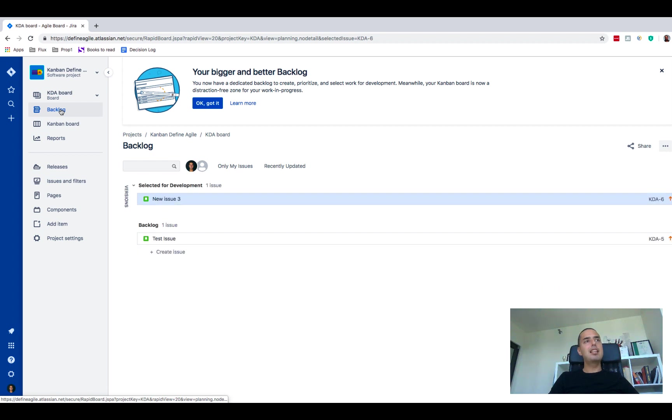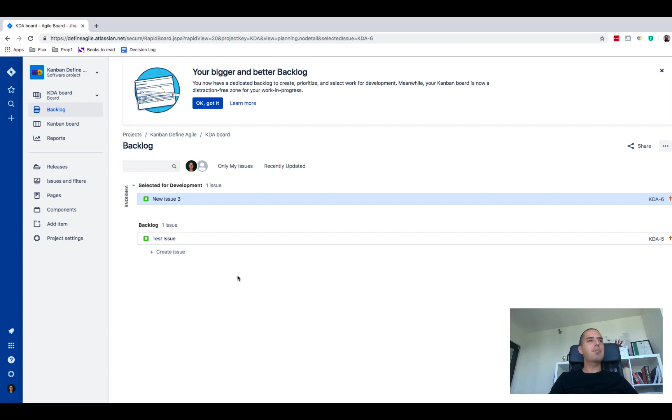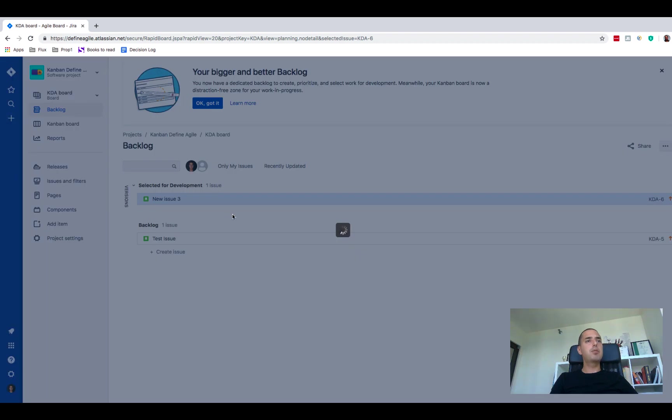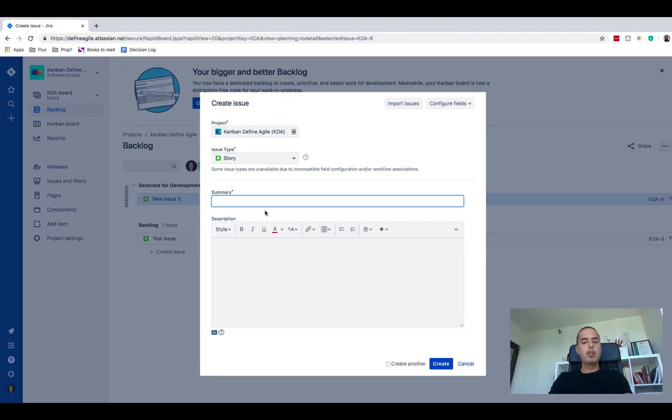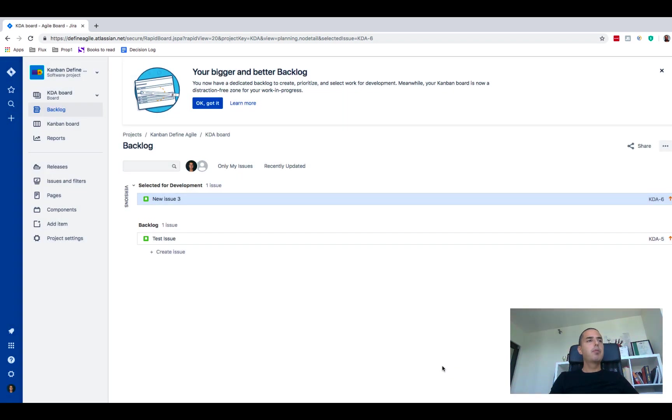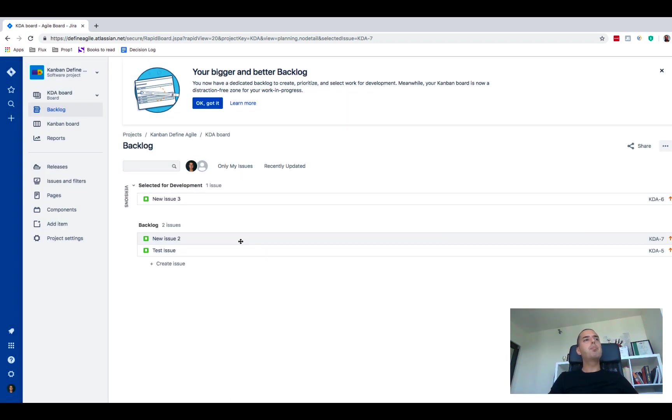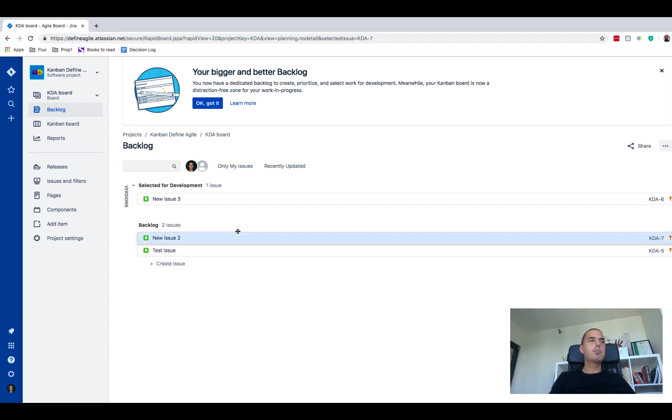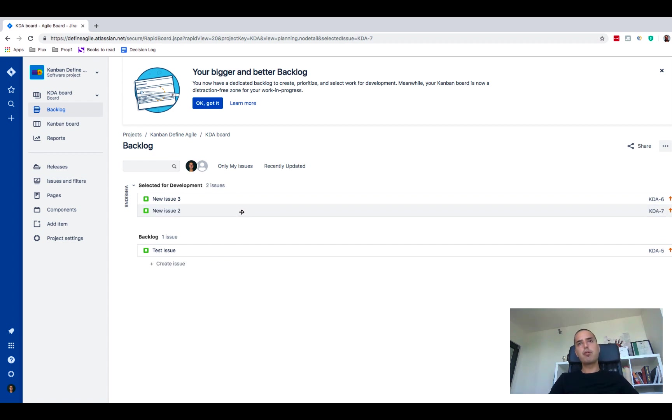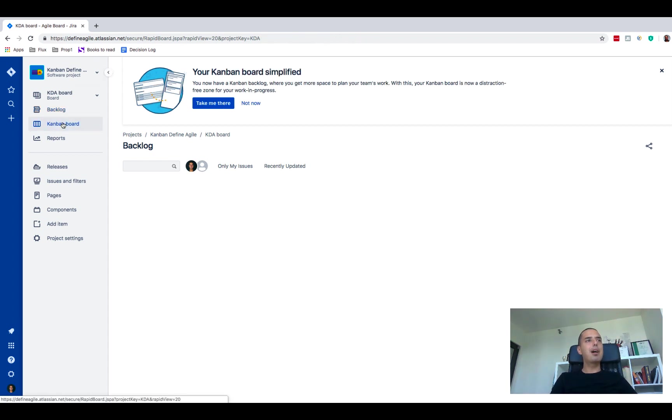It didn't exist before, now it does exist. So this helps you to create a separate backlog the same way you have in your Scrum project. If I would create a new issue, Issue 2, it will automatically be created in my backlog. If I want to move something for development I can just move it up same way in a Scrum project move for sprints.